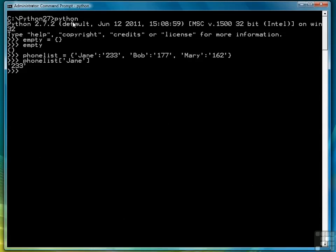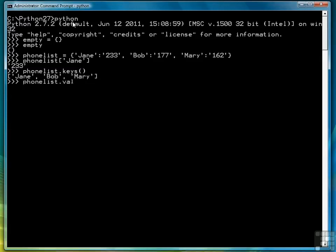One thing I will show you before we leave this subject is you can get a list of all the keys and all the values of a dictionary by using the keys function, which returns the keys, and the values function, which returns all the values.